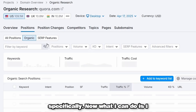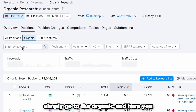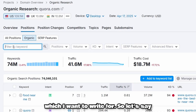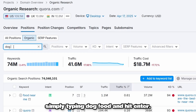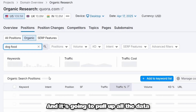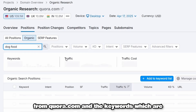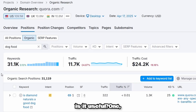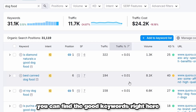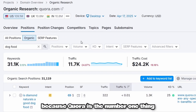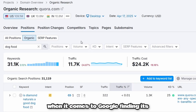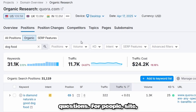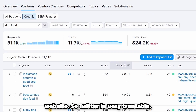You can also go with SERP features if you want to get specific. Under the organic filter, you have options to filter by keyword. I'll type in my target keyword — let's say I'm writing about dog food — so I type 'dog food' and hit enter. It pulls up all the data from Quora.com and the keywords already ranking. Quora is a top source Google trusts, and it's a very credible Q&A website.